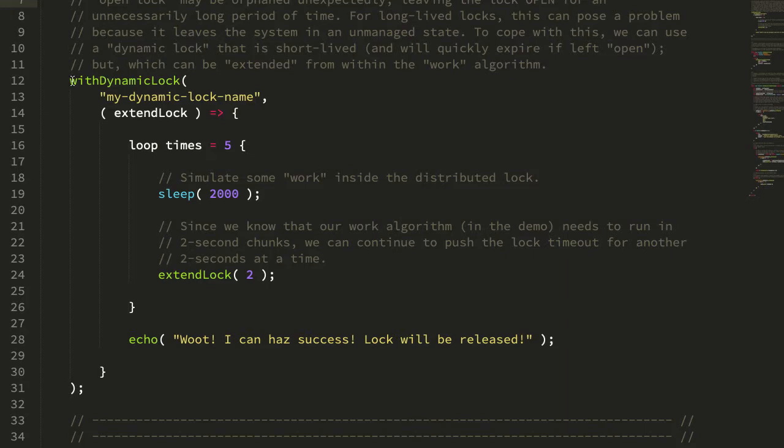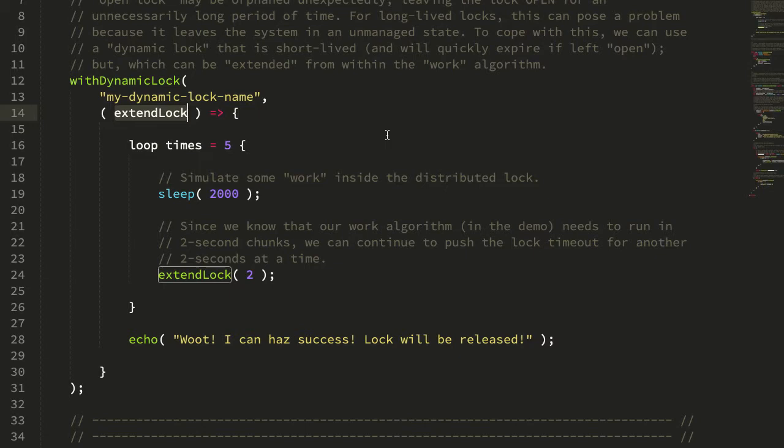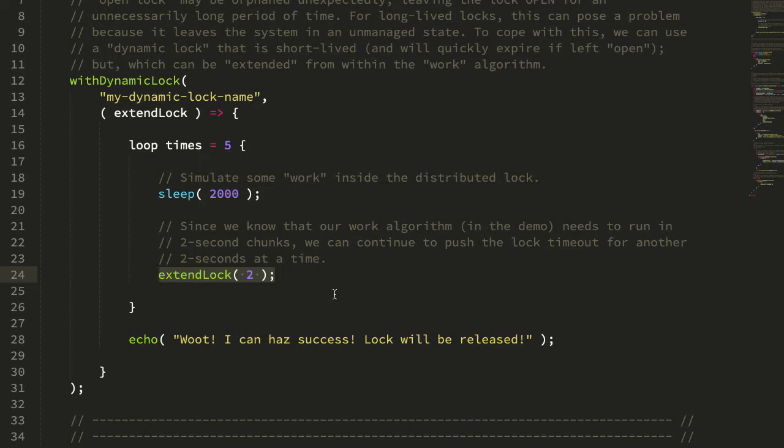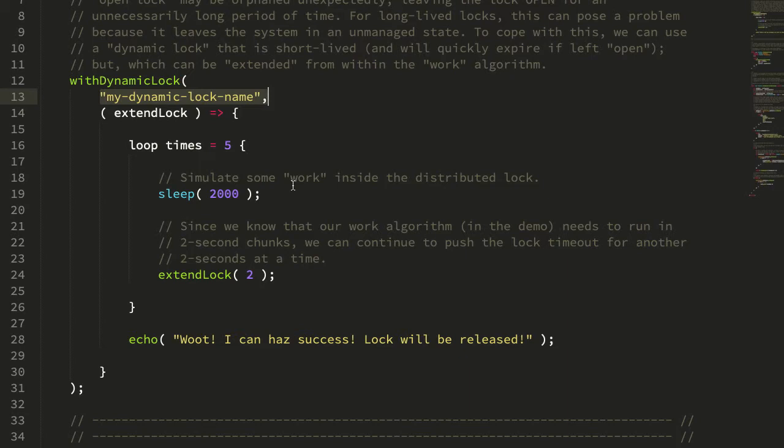Earlier this week I looked at an approach to distributed locks in which a process could open up a distributed lock for synchronizing code execution, and part of that execution would be the explicit invocation of an extend lock function which would extend the TTL or time to live of the underlying redis key. The idea here is to keep the TTL of the redis key that represents the distributed lock very short, such that if the process were to crash, the underlying redis key would expire in a reasonable amount of time, returning the system to a valid state.